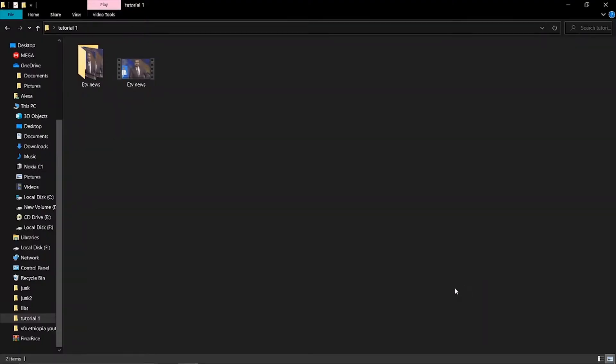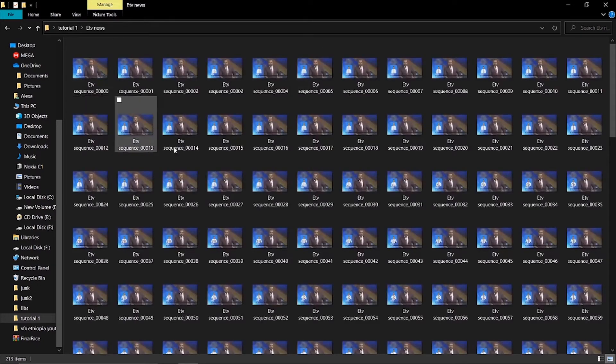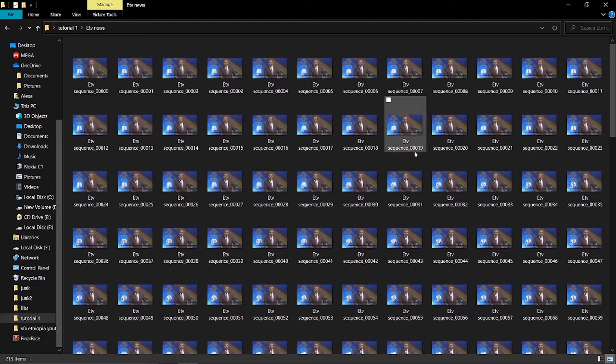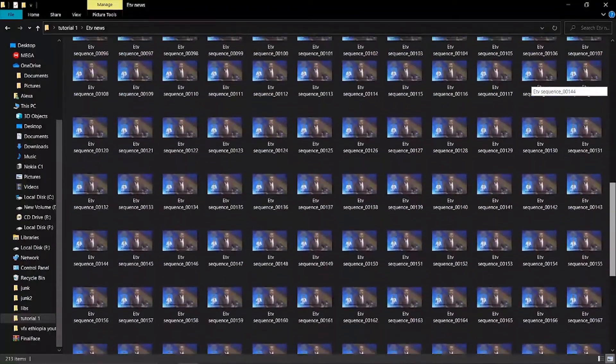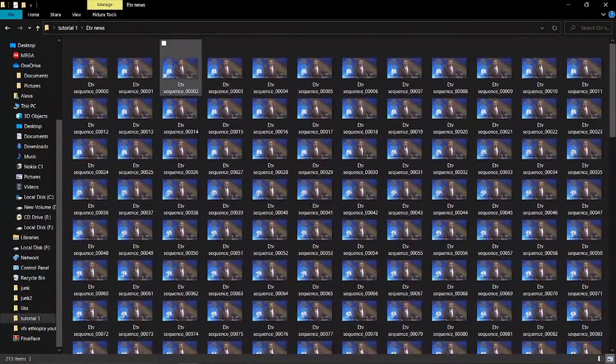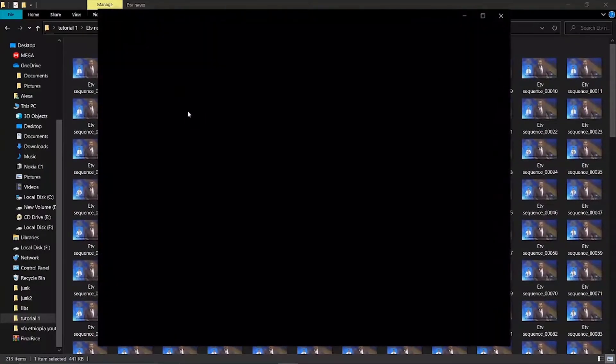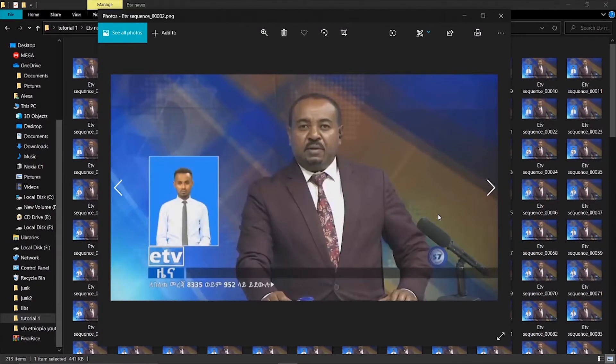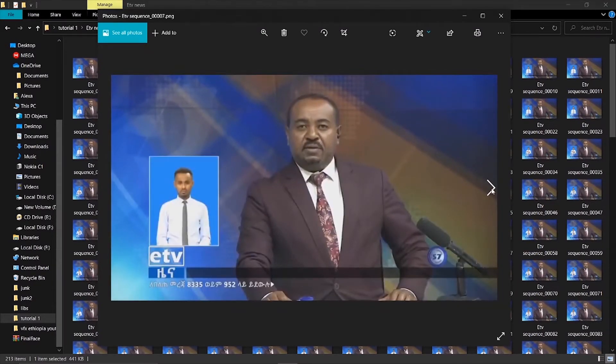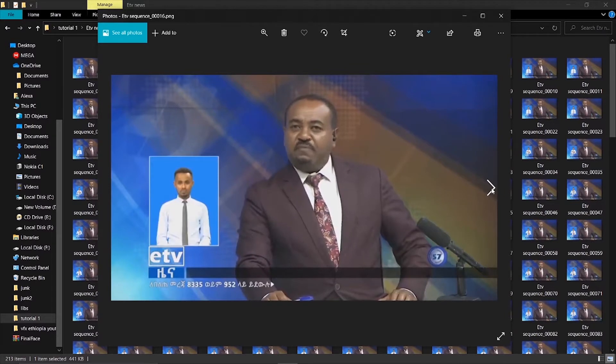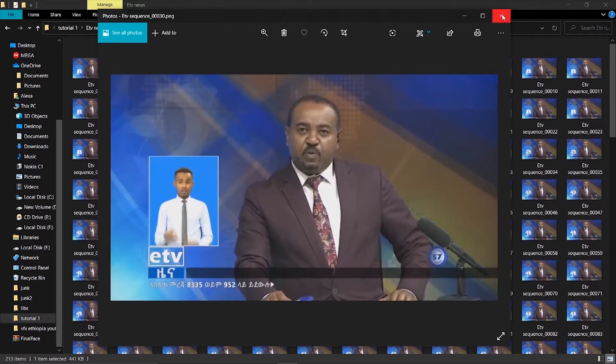After rendering, you'll see the video has been converted to PNG sequence. PNG sequence means the video has been split into individual photos in PNG format. Each frame becomes a separate photo file.